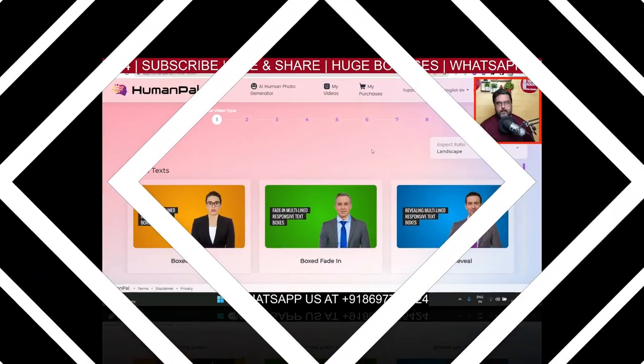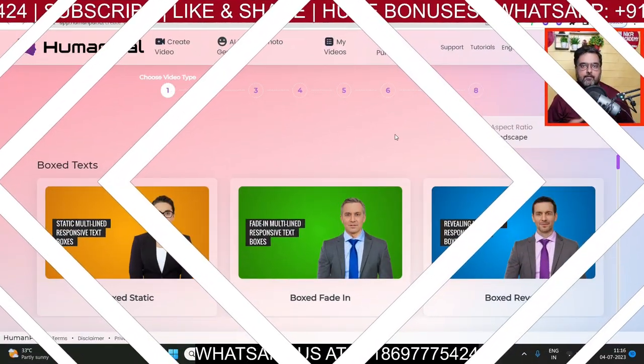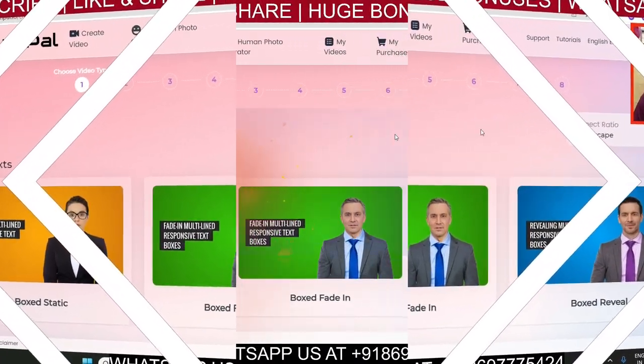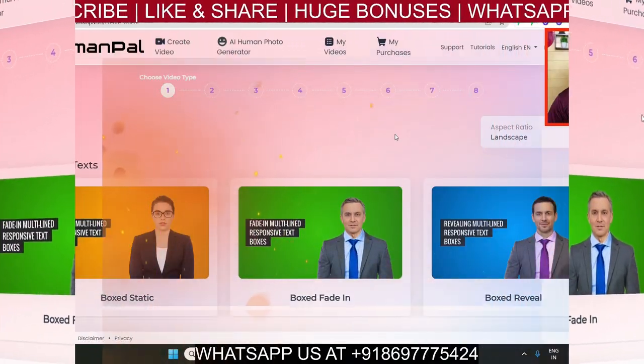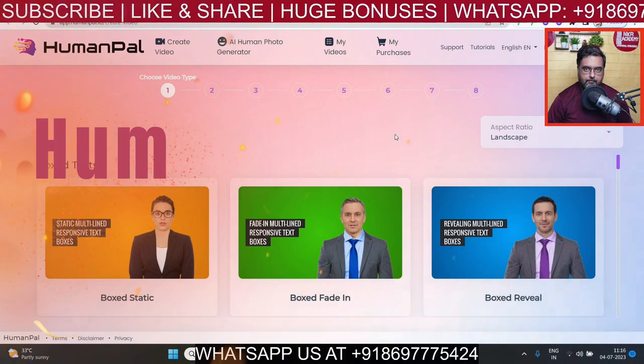Human Pearl Review. Hey guys, this is Cheyenne from Inkayacademy.com and welcome to my Human Pearl review.